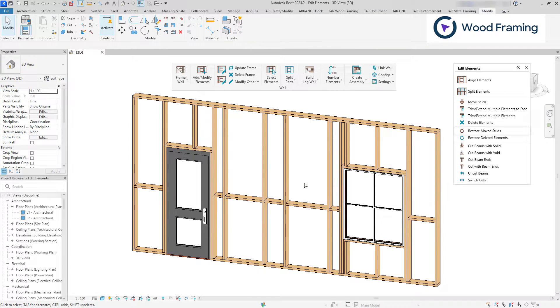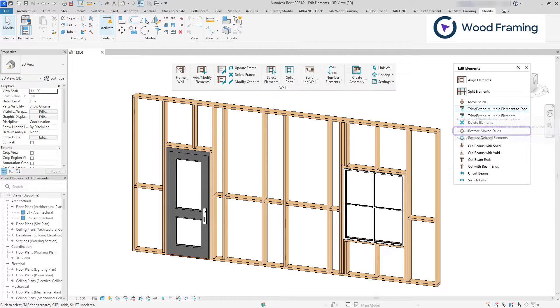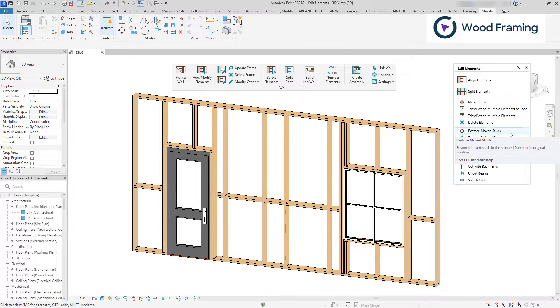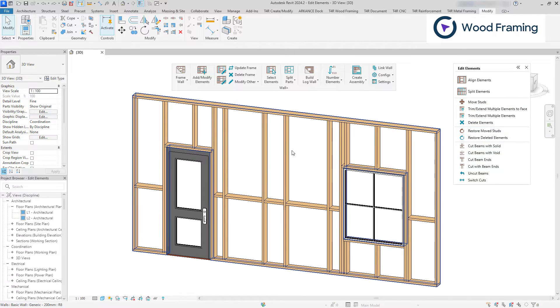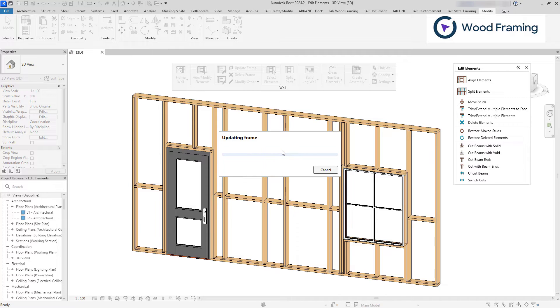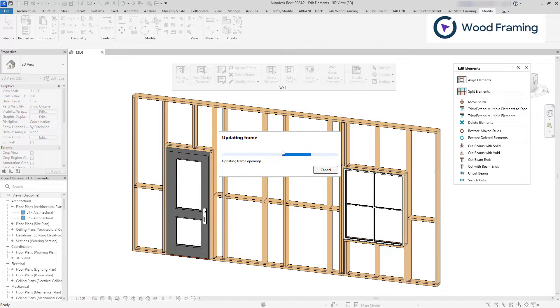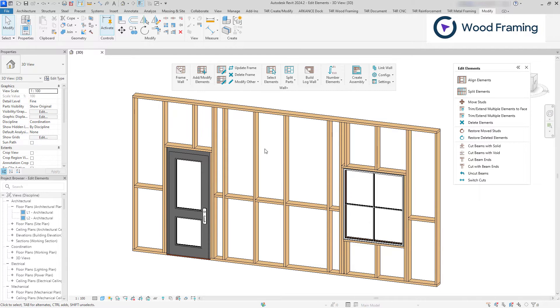You can restore moved studs that were moved using our tools feature. Simply select the wall, opening or any framing element within that wall and the studs will be restored to their previous positions.